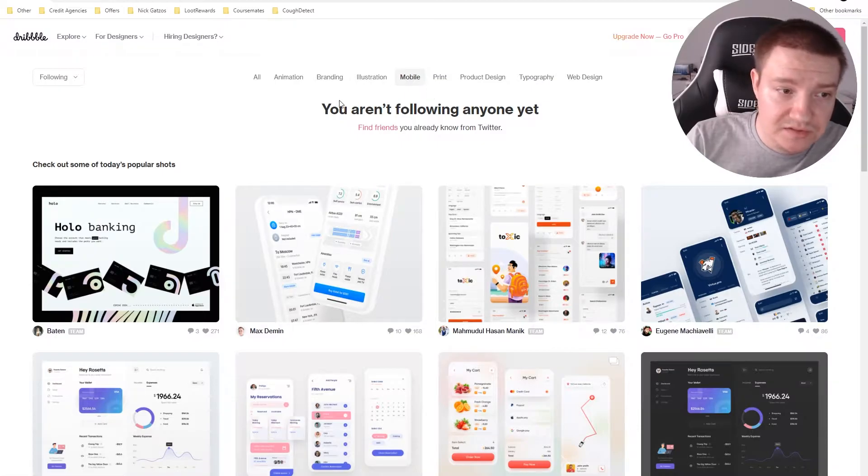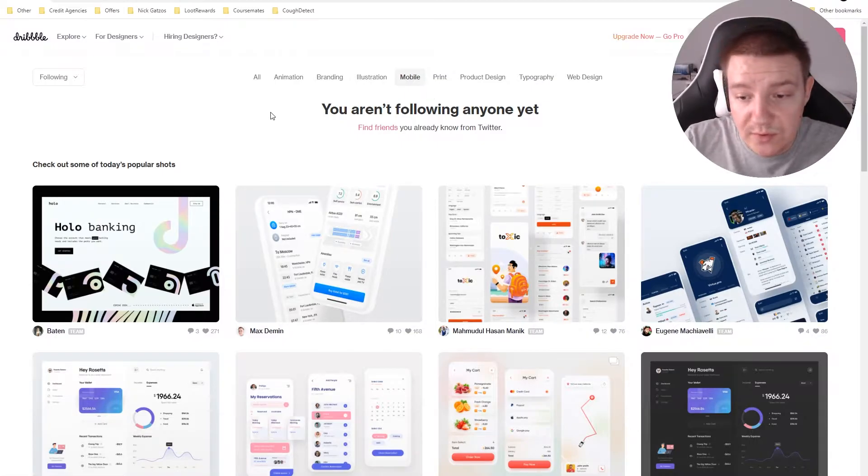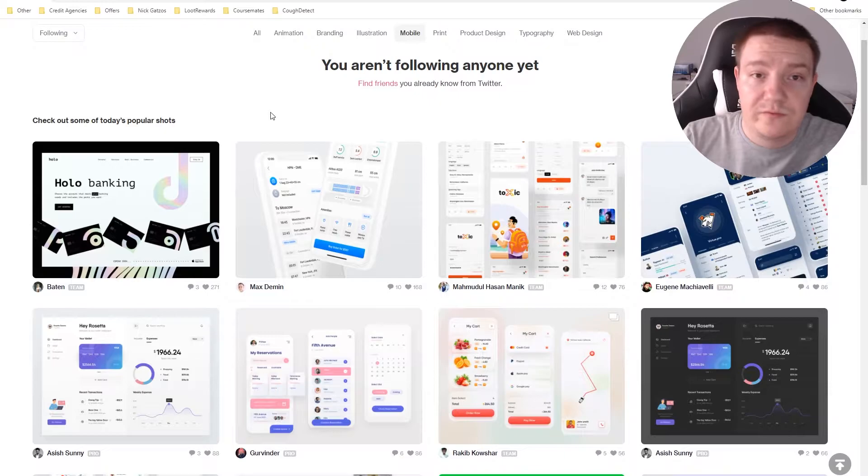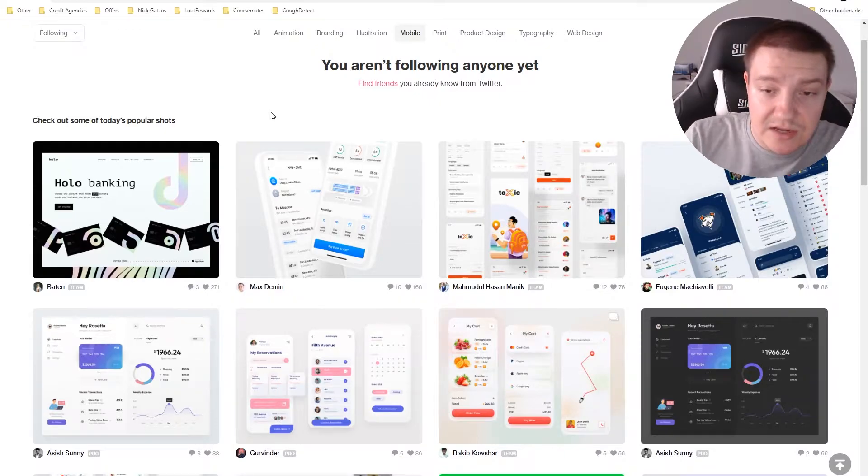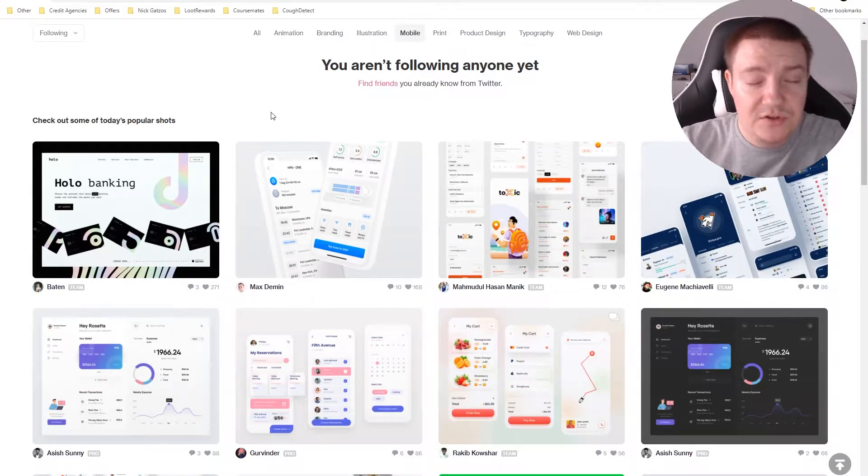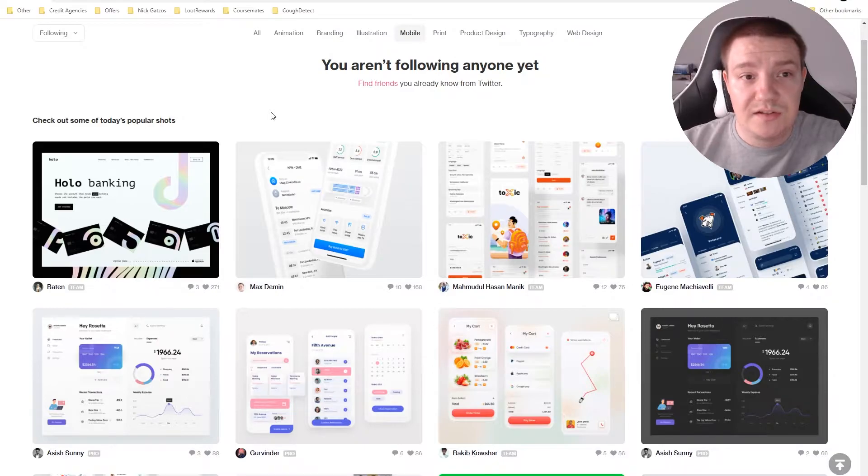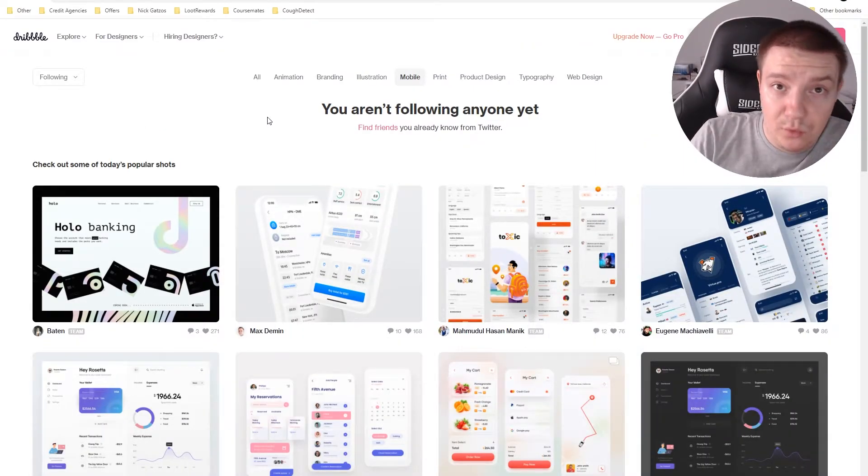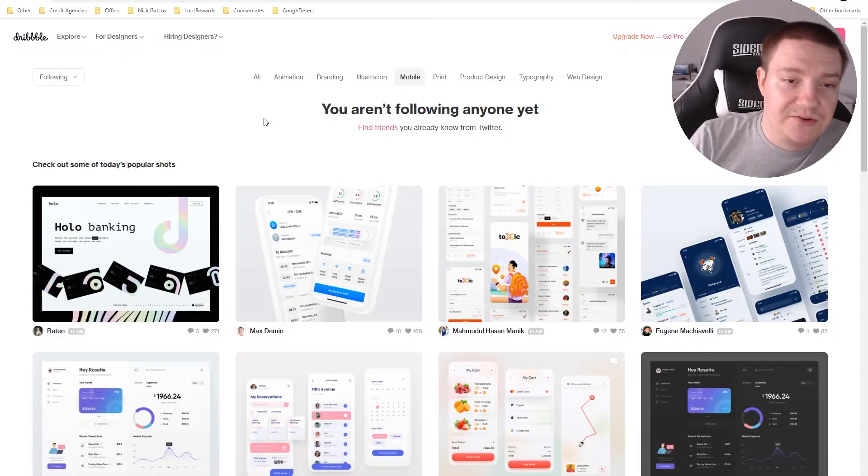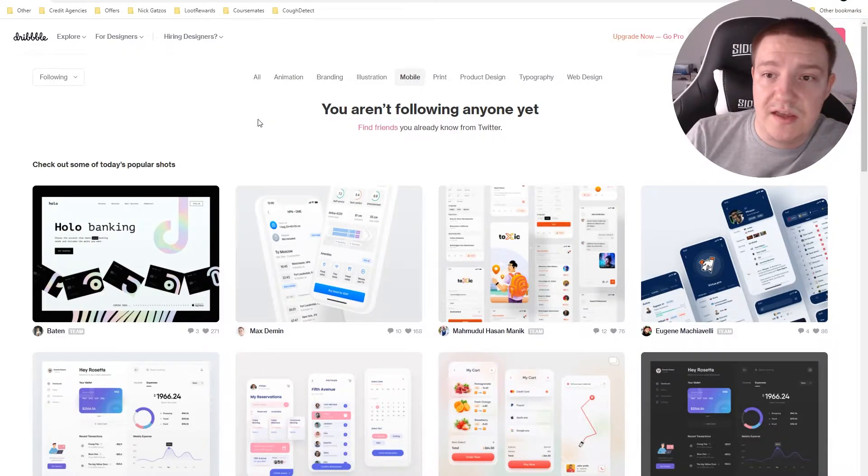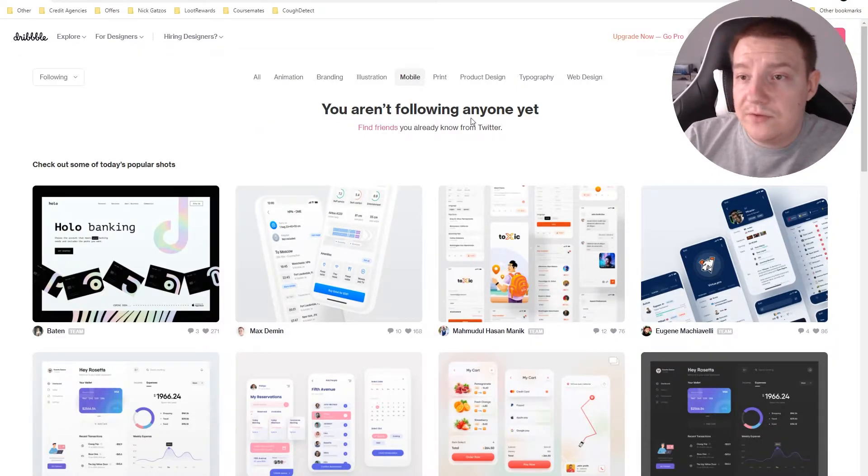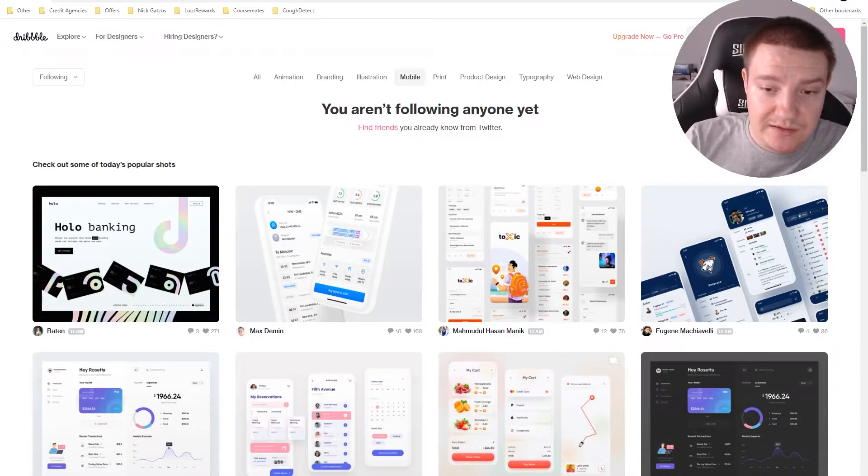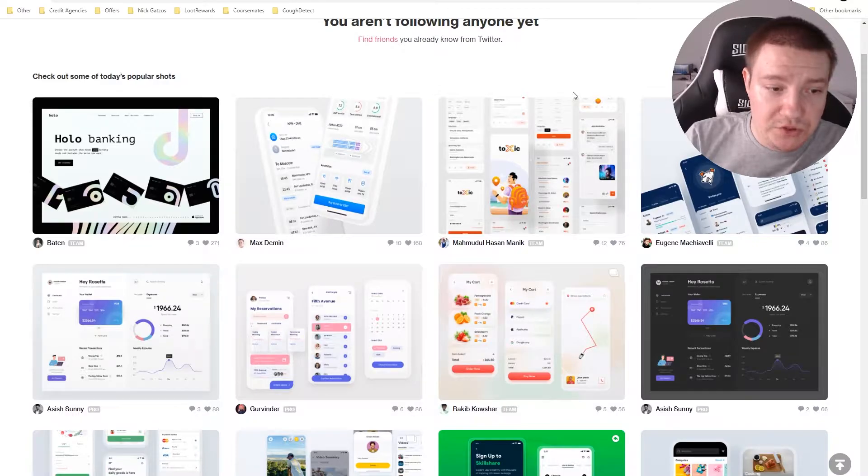Let's start with mobile first. In the mobile section, we've got some mobile designs or mobile-friendly designs that you can take a look at and draw some inspiration from. These designs are the popular designs for today, but if you want to take a look at something more specific, maybe a banking app or a recipe app, you'll have to use the search engine on the top right corner.